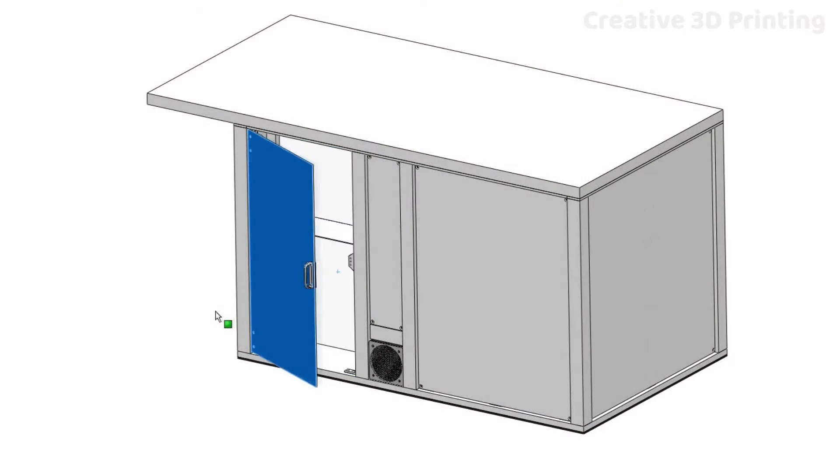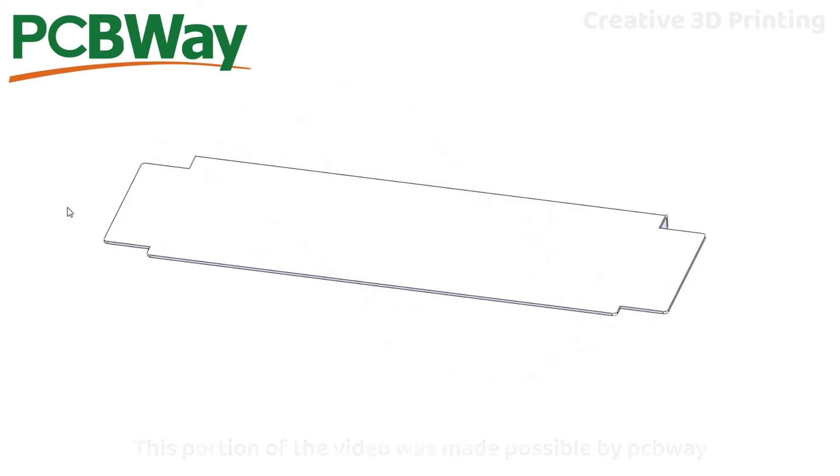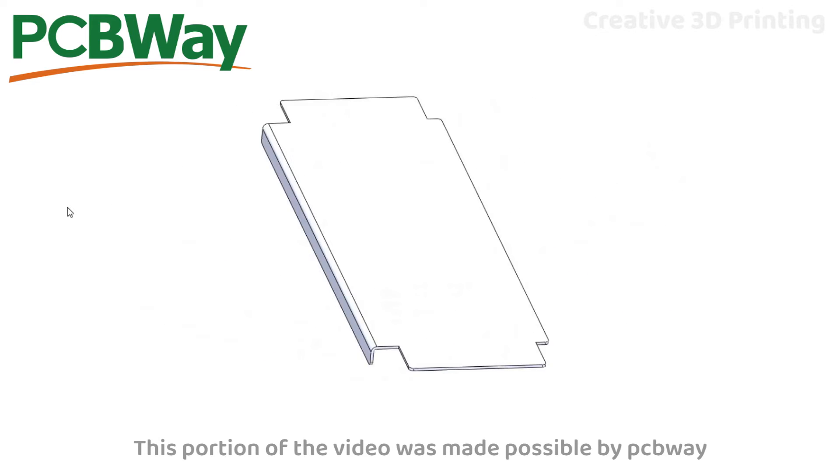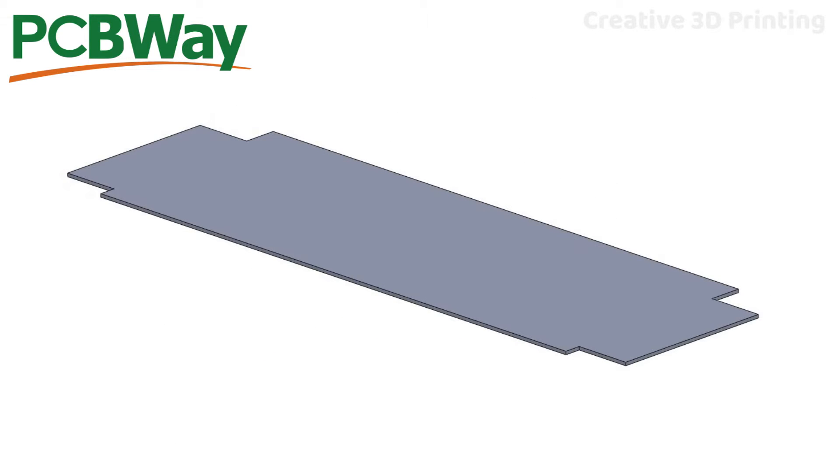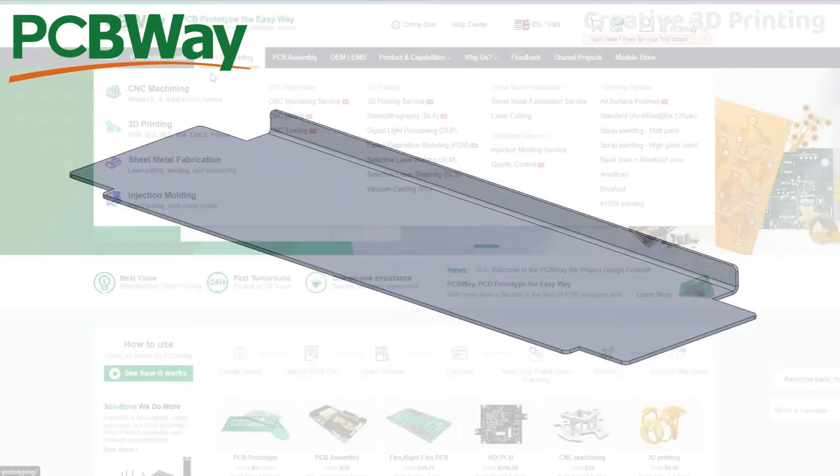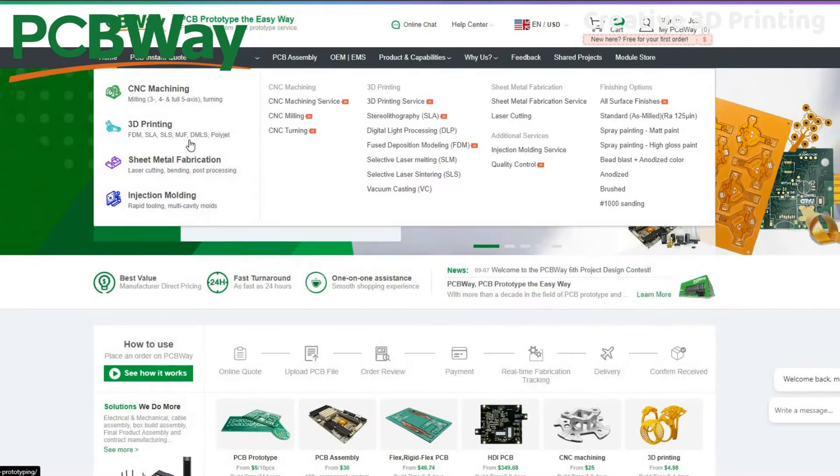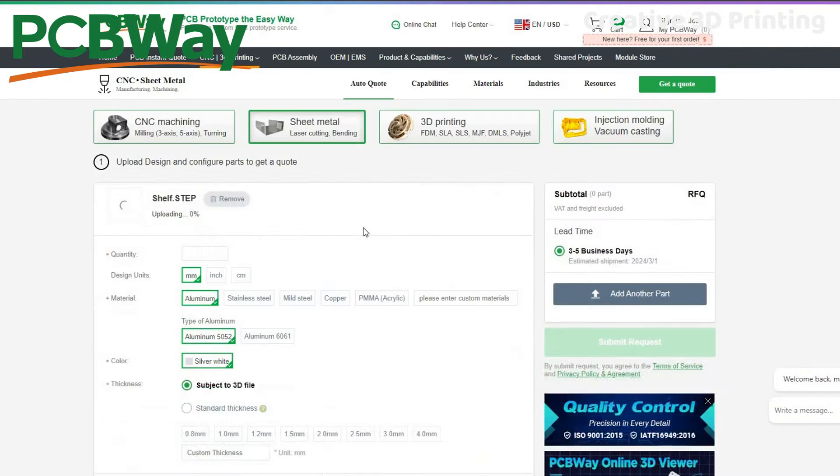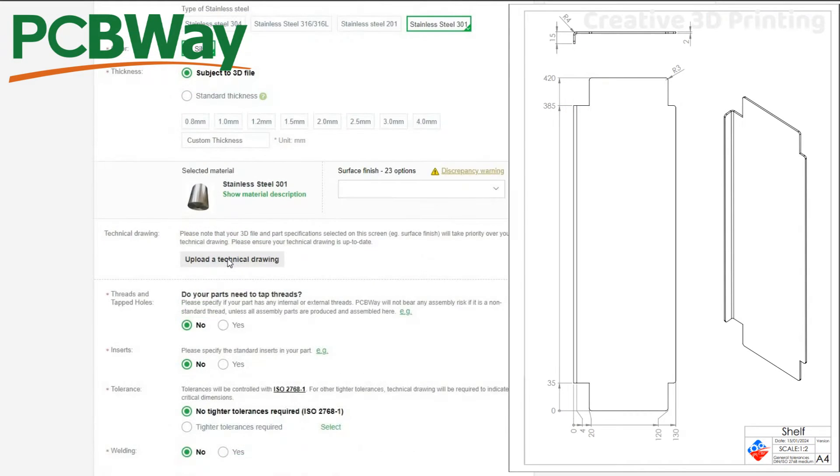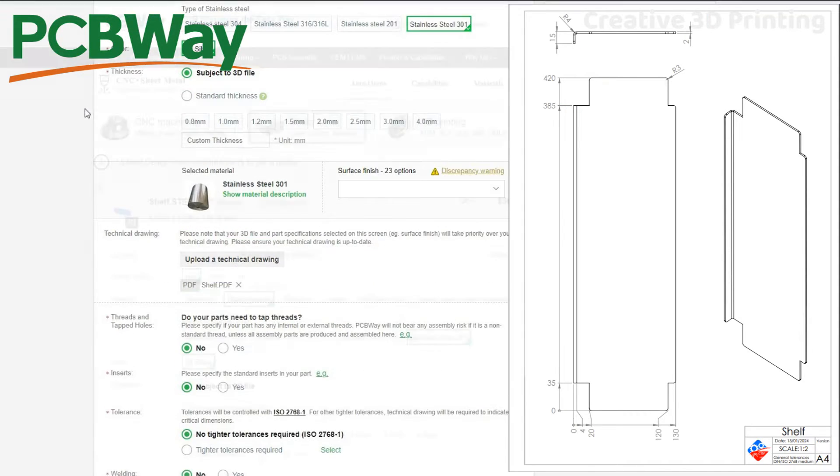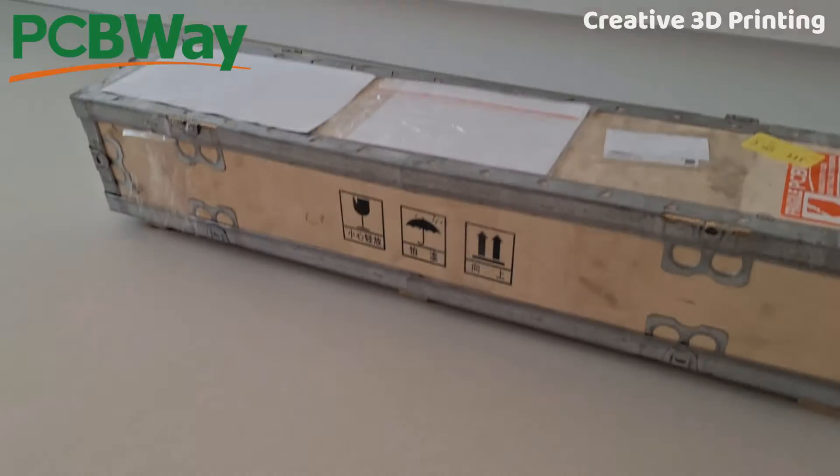This shelf was lasered and folded at PCBWay, which is also the sponsor of this video. I designed this shelf in SolidWorks and then went to PCBWay.com where I could upload the file. I selected sheet metal and then I went for stainless steel 301. I also uploaded a blueprint with information about finishing the shelf.